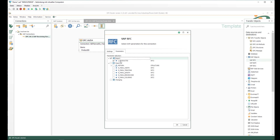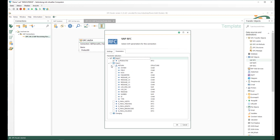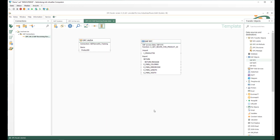You can also provide structure import parameters or table import parameters, as well as for the return. Here is an example for a return structure. We can take the message for the return if an error occurs. We can select the parameter for the width, the parameter for the length, the parameter for the error code, and the color number. The same applies to changing parameters — parameters that you can import, change, and give back.